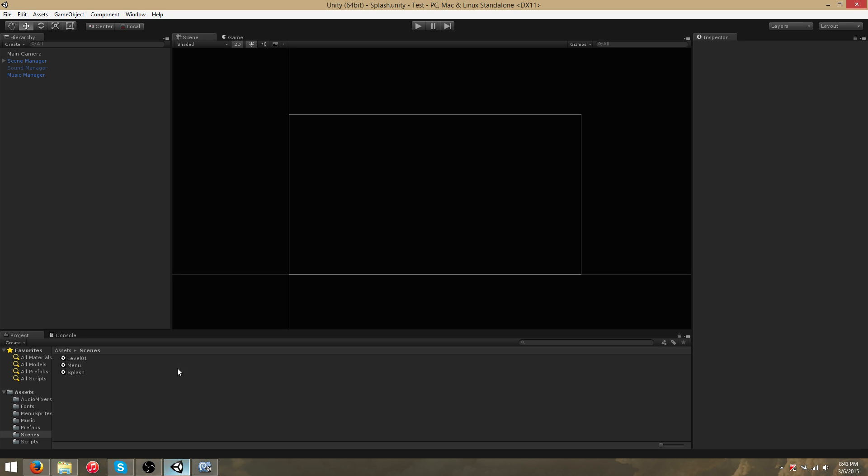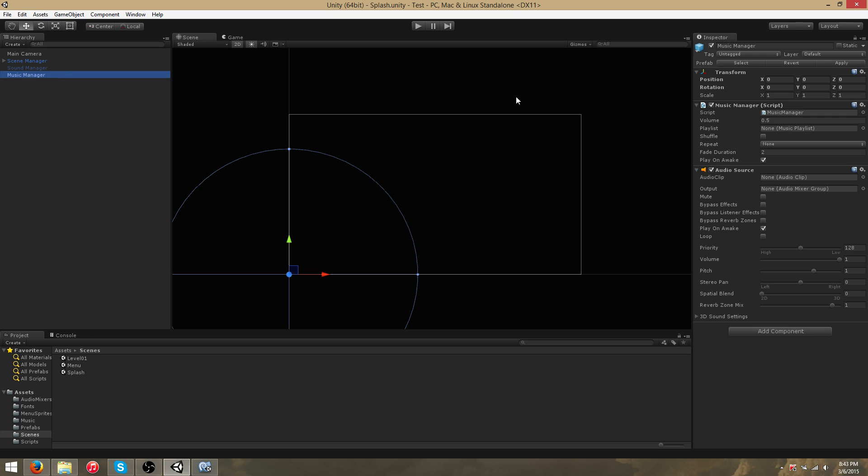In short, the way the MusicManager works is that it's a generic sort of music player that will play a playlist upon loading a scene. I'll demonstrate this functionality later.